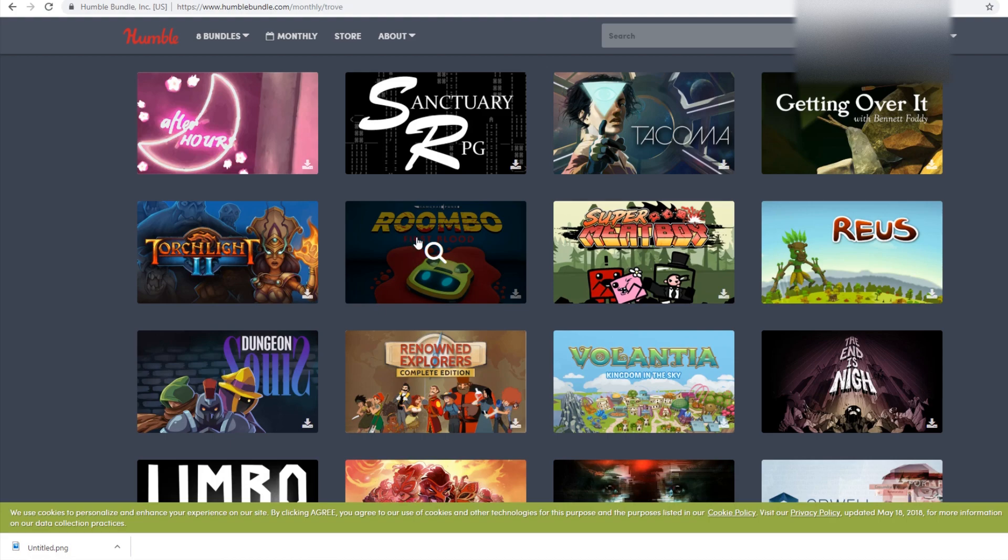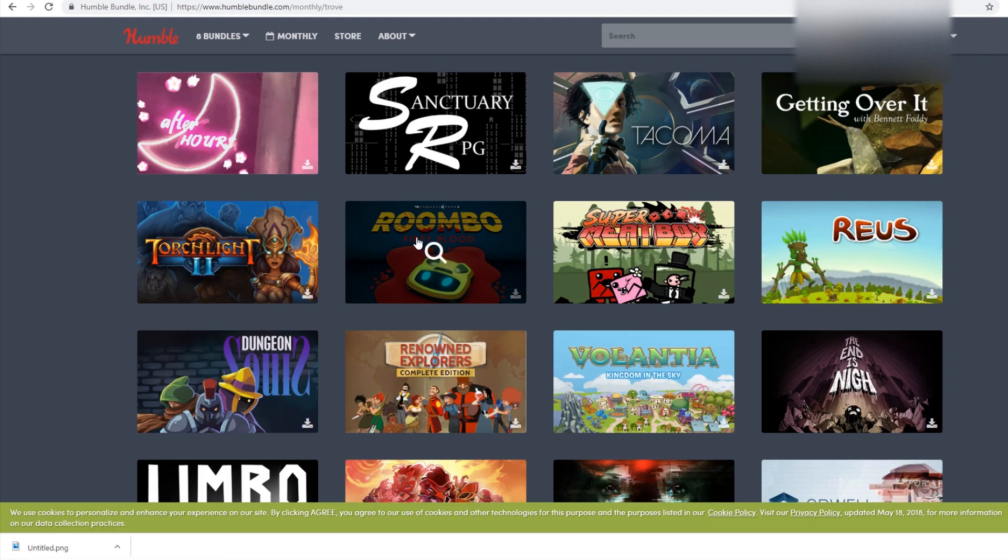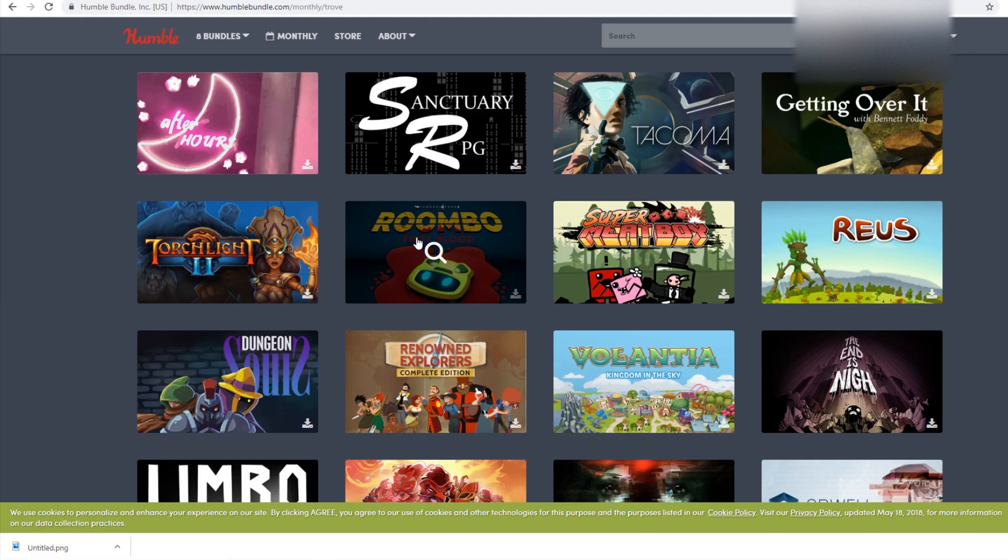So first of all, rules for What's in the Trove. This series may continue, but in order to qualify, you need to A, not really be a real game, B, maybe be really, really, really weird, or C, look like you belong on Newgrounds.